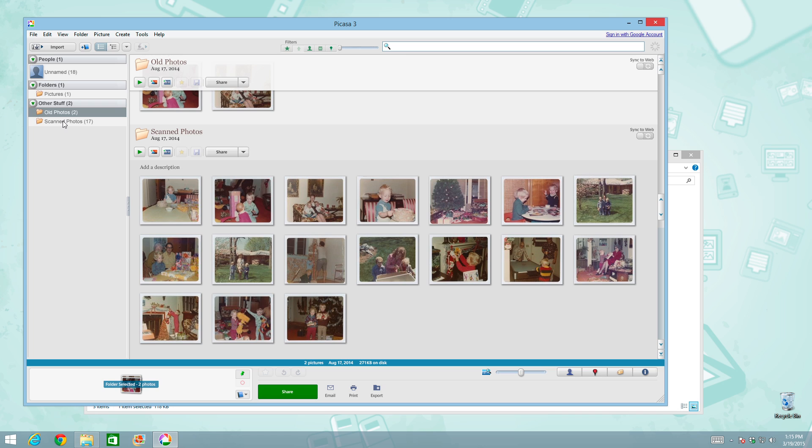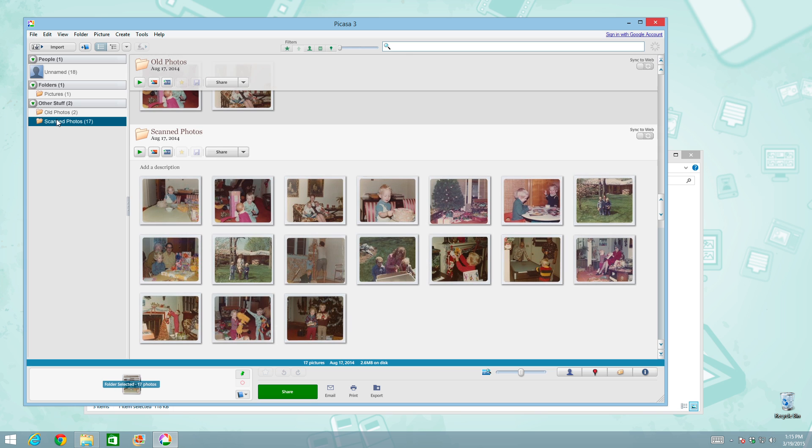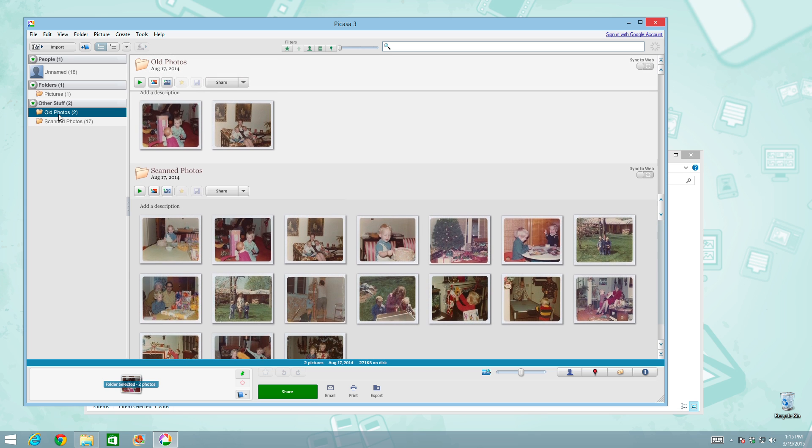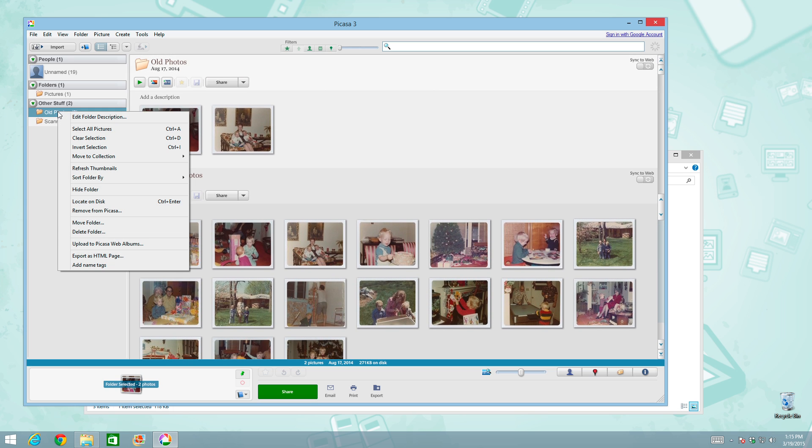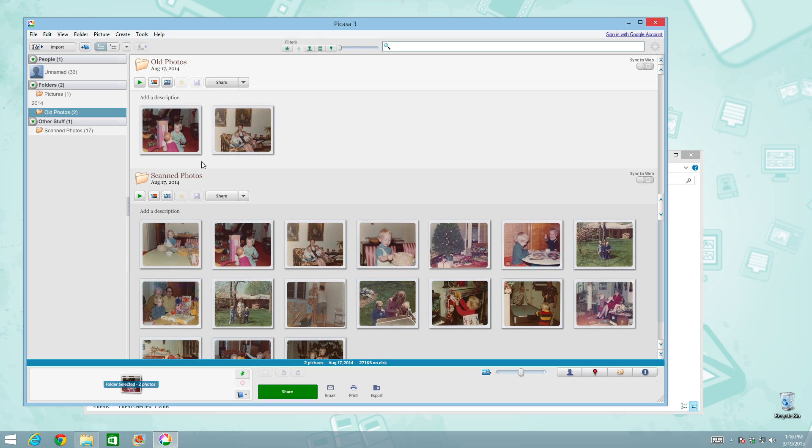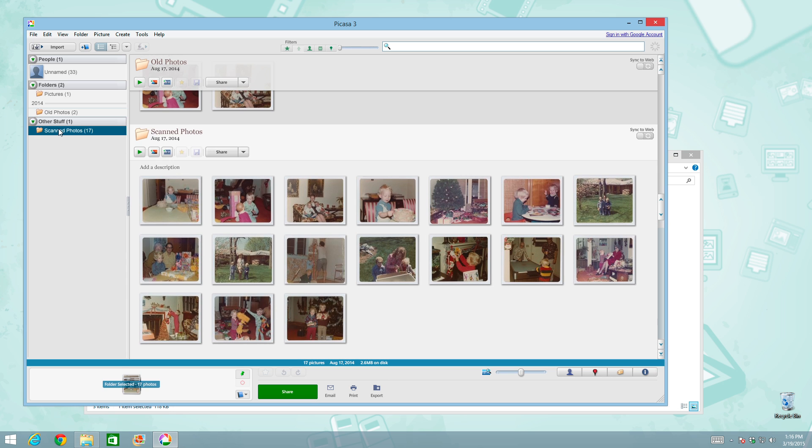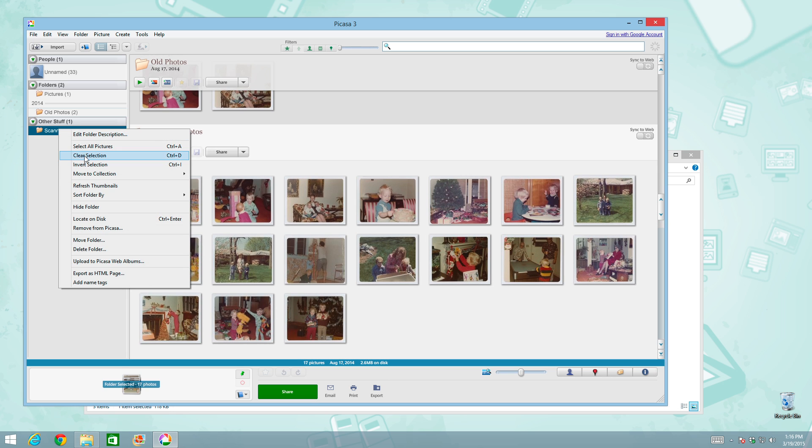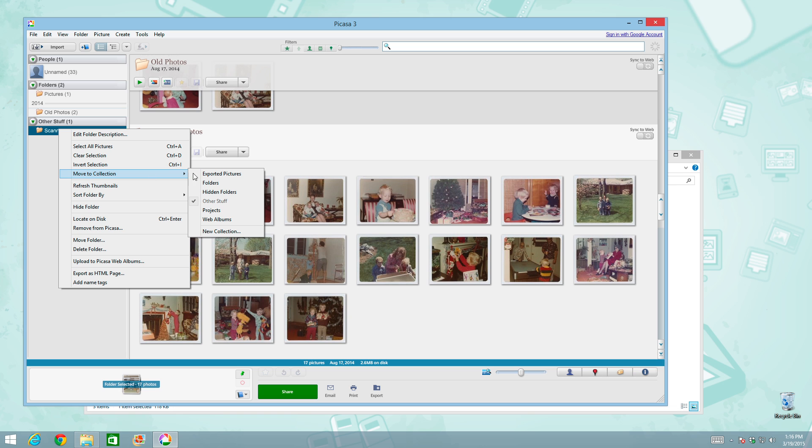Now if you're like me and you don't like to have your new folders located under a folder called other stuff, you can click on both of these and do right click and do move to collection and do folders. And you'll see that these folders are now moved to a nicer named collection.